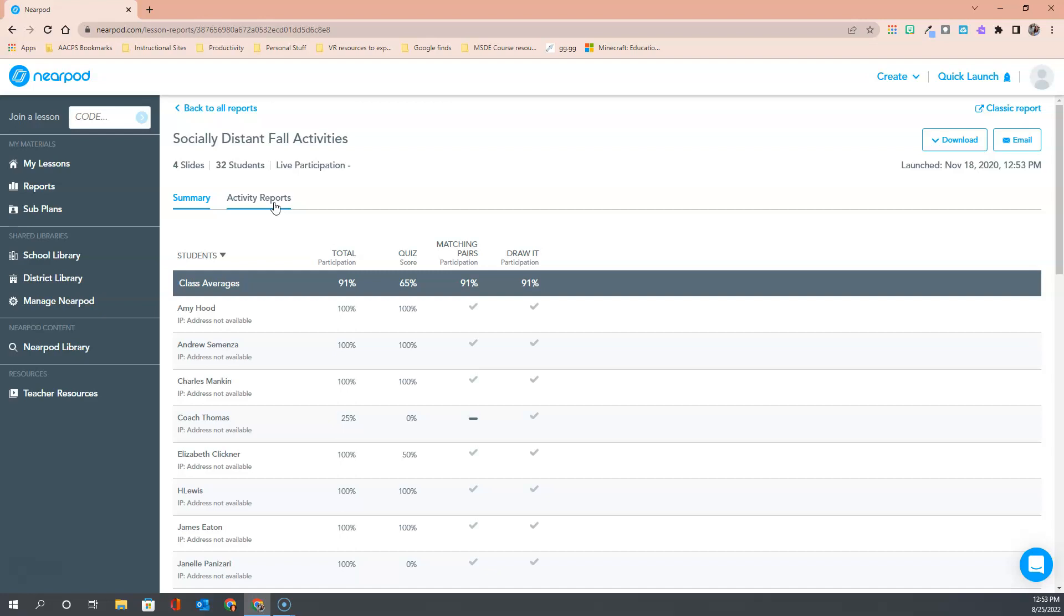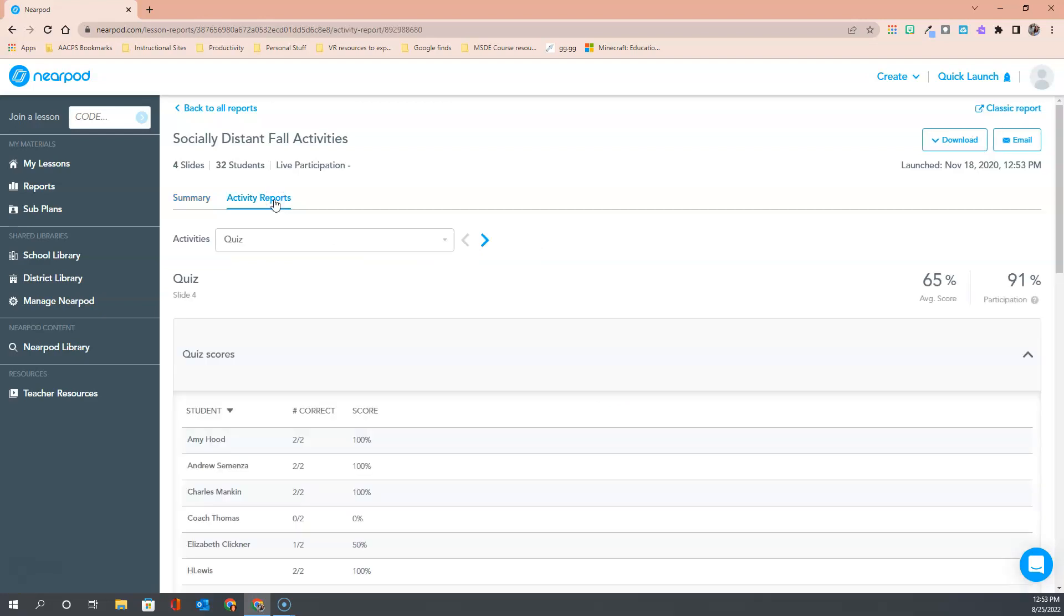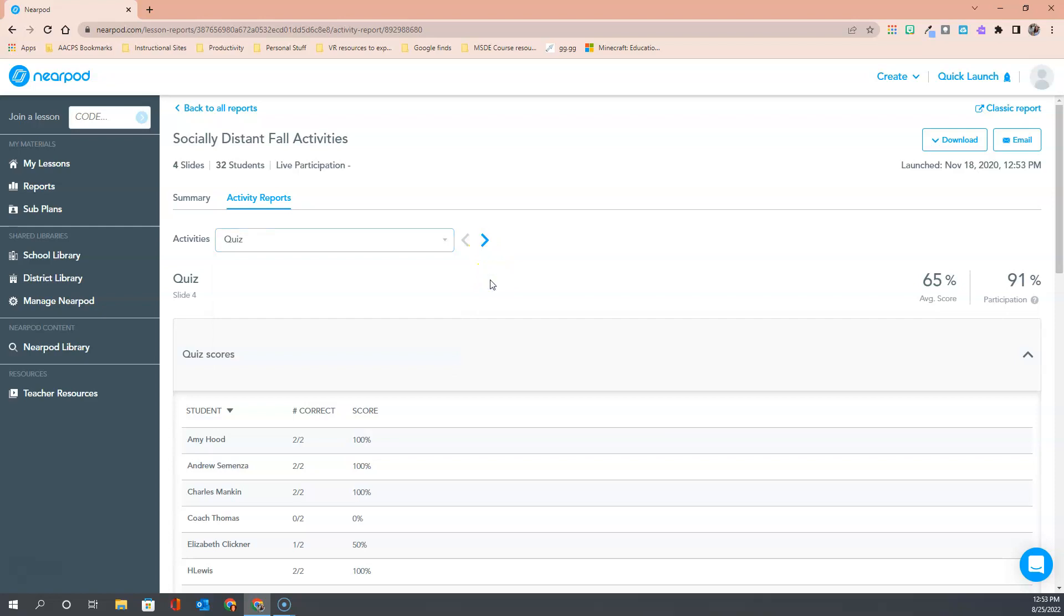I'm gonna go ahead and select on activity reports to see how we can toggle between the different activities. You'll see here we have a drop-down that tells us we're currently viewing the quiz. If I click the drop-down the other activities are matching pairs, collaborate, and draw it for this particular lesson and I can select on any of those to view the specifics for that activity but I can also use the toggle arrows here to the right of that drop-down. So again two different ways to do the same thing.